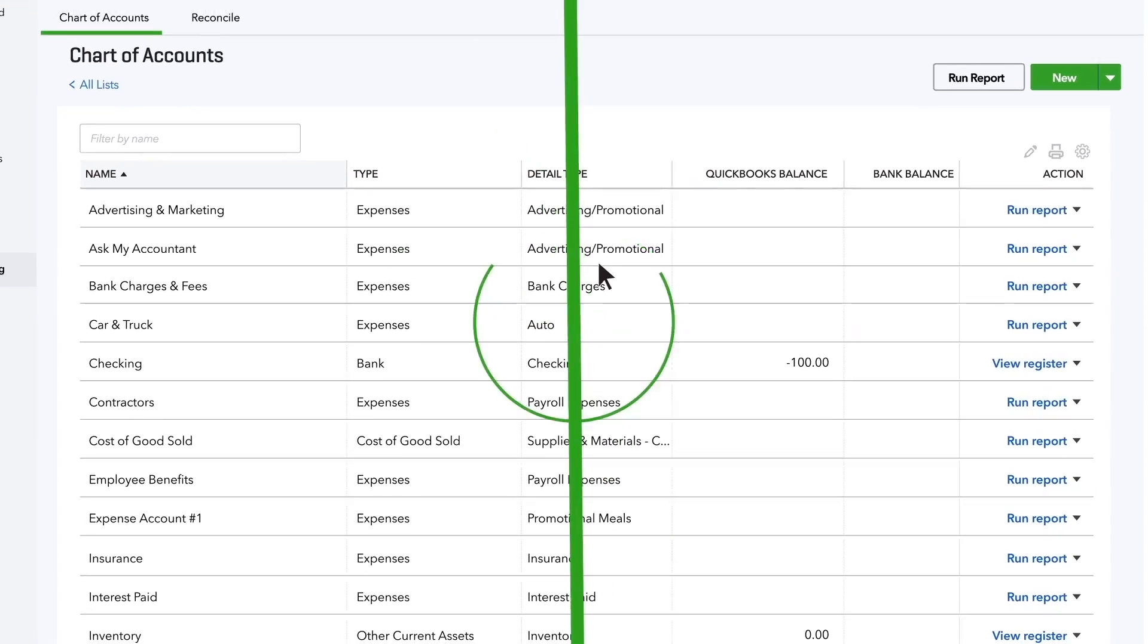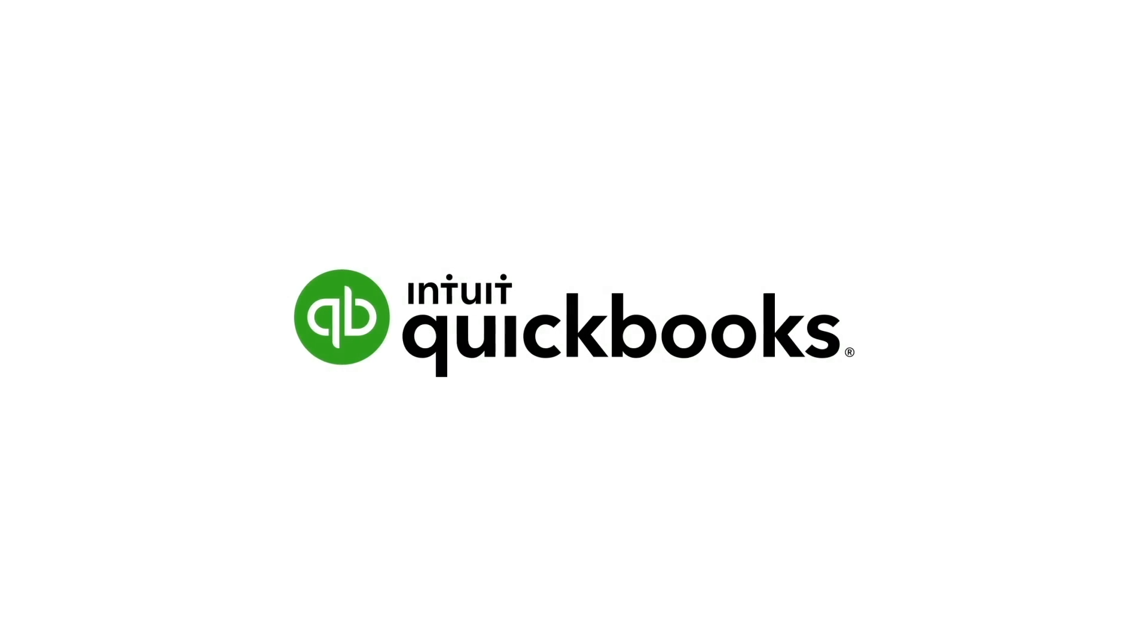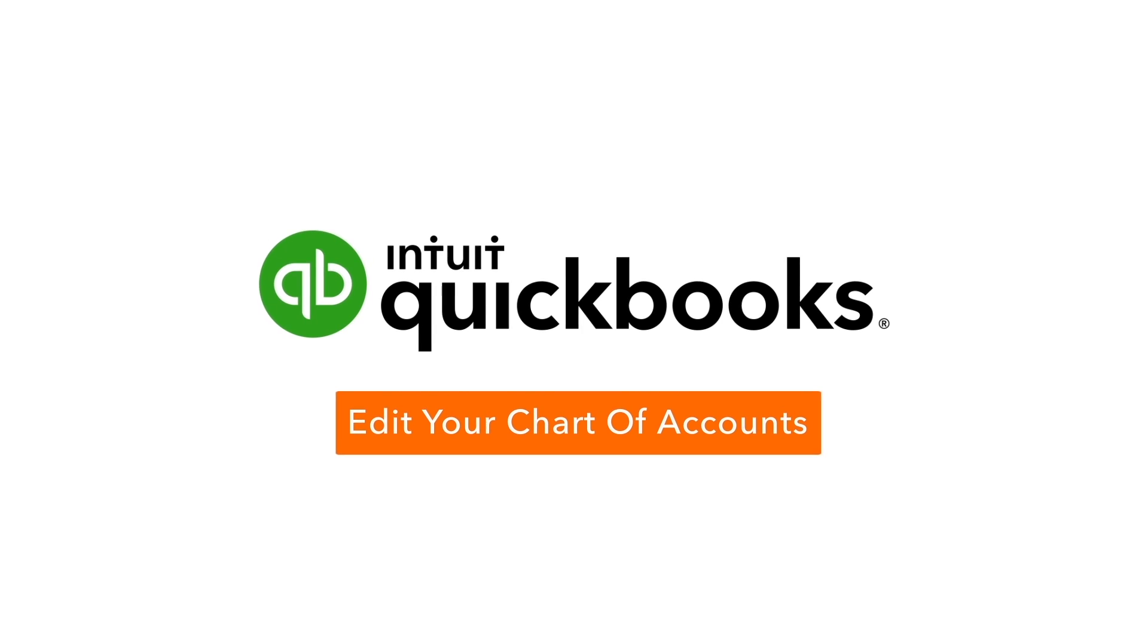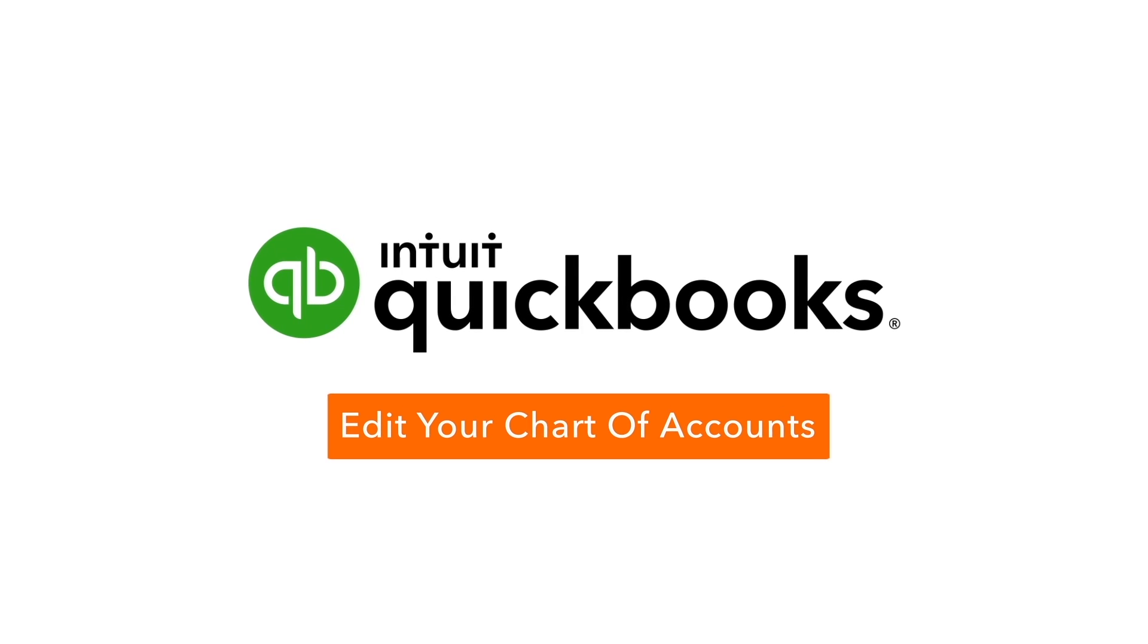Now it's your turn. Check out your own chart of accounts and see how your money is categorized.